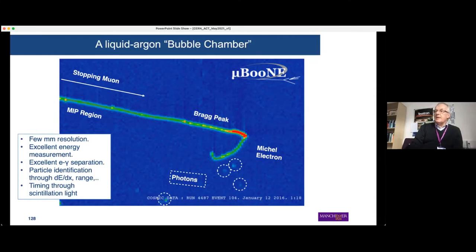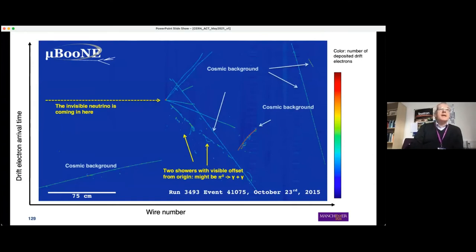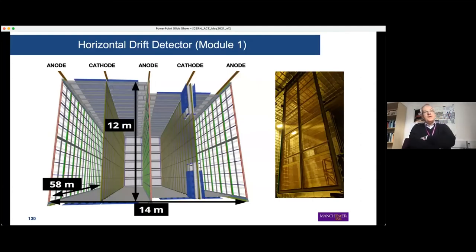All these detectors have complicated light detection systems that measure the T₀ — when the charge was deposited — since drifting takes milliseconds. The light system provides an instant timing signal and helps reconstruct energy. Another MicroBooNE event shows a neutrino interaction from the left producing charged particles; straight cosmic tracks are visible as backgrounds, and a π⁰ decays into two photons. The technology for the first DUNE module will look exactly like this — just at enormous scale, with alternating anode and cathode planes and wire readout planes.